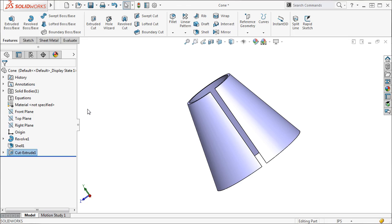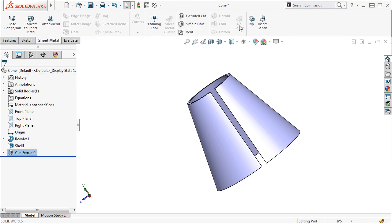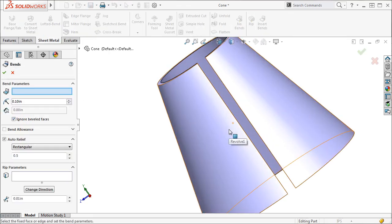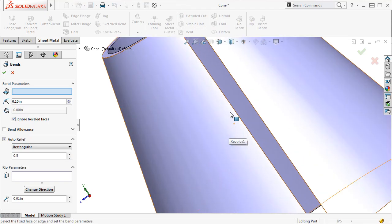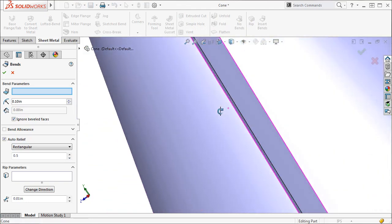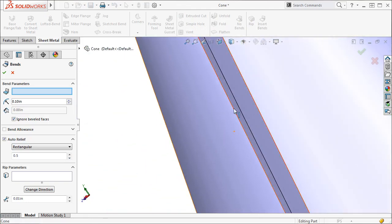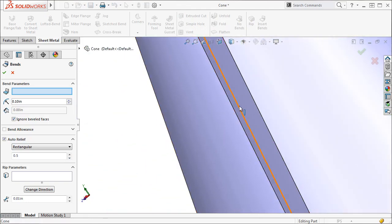Now I can convert this into sheet metal by using the Insert Bends feature. In the Fixed Face or Edge Selection window, I will click this edge and click OK.